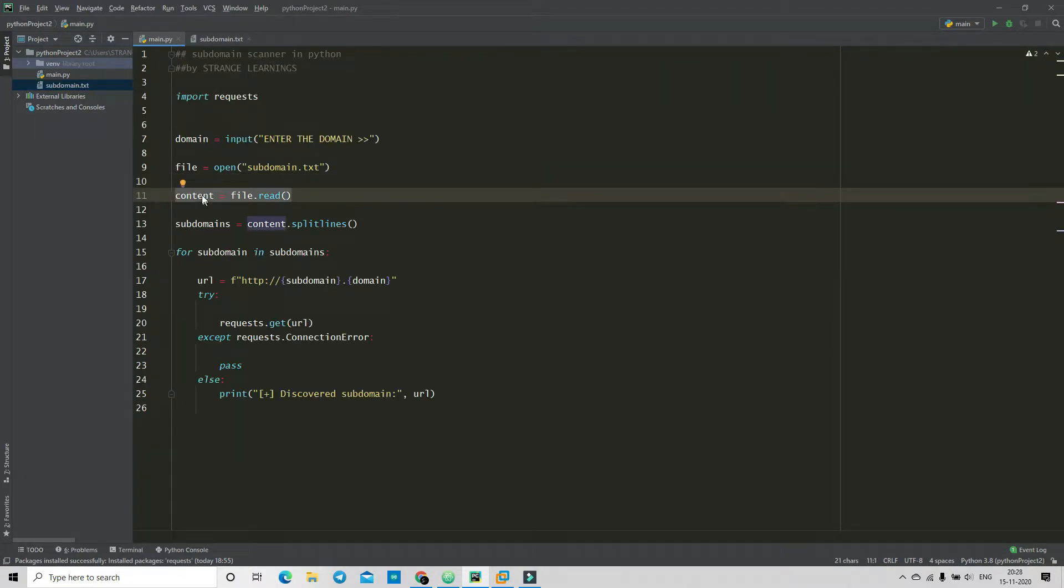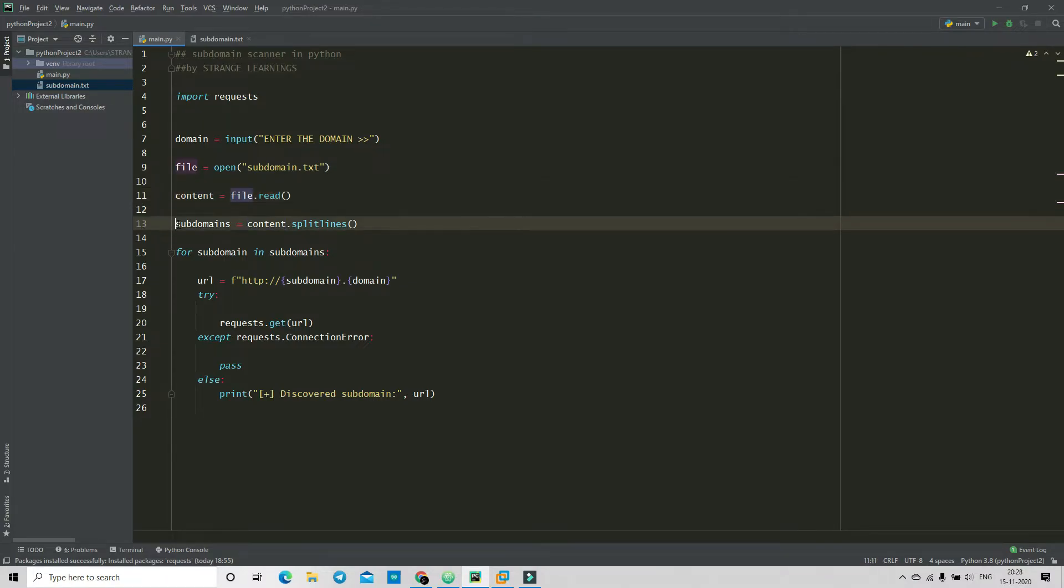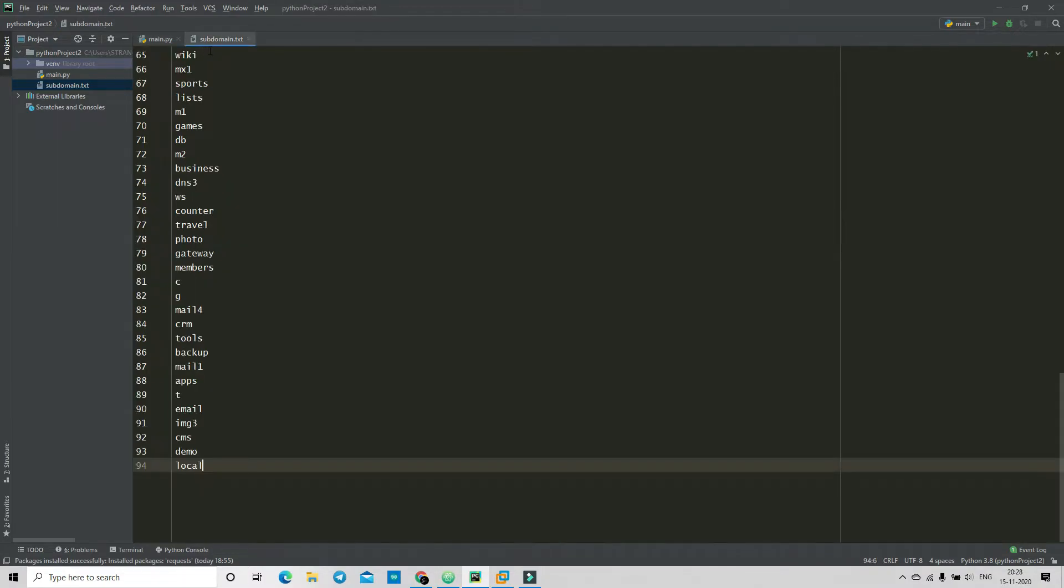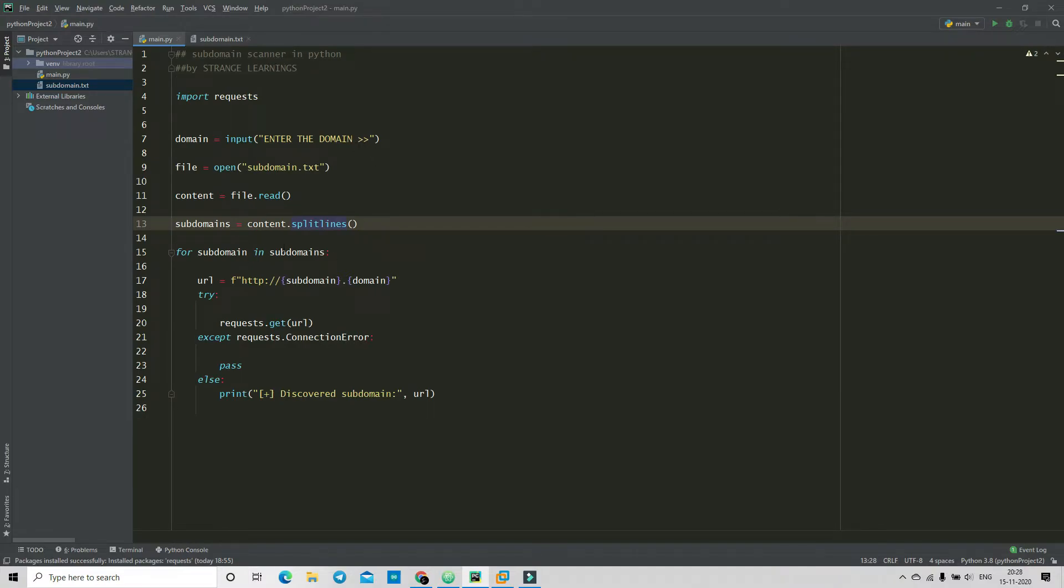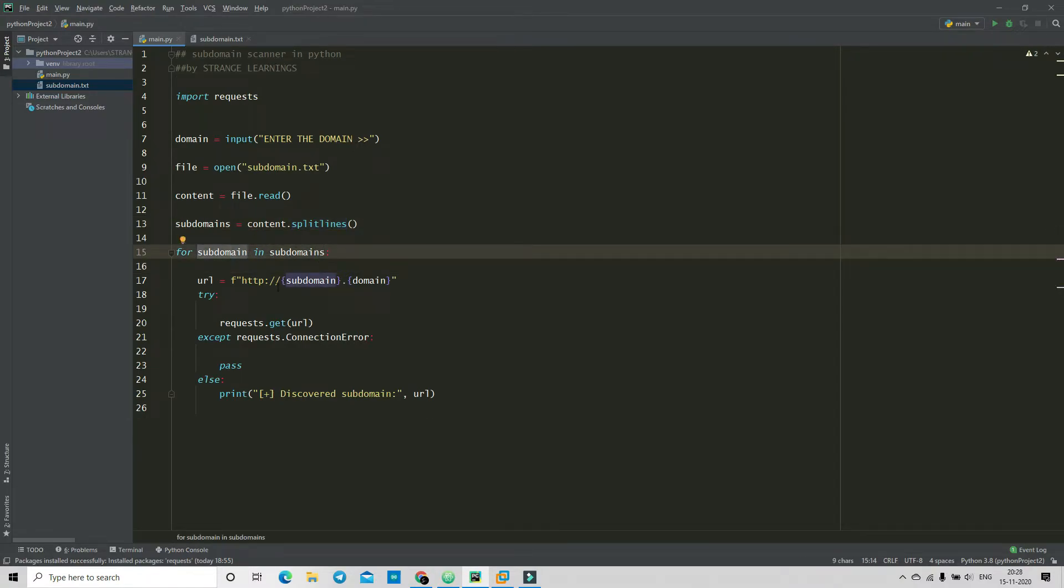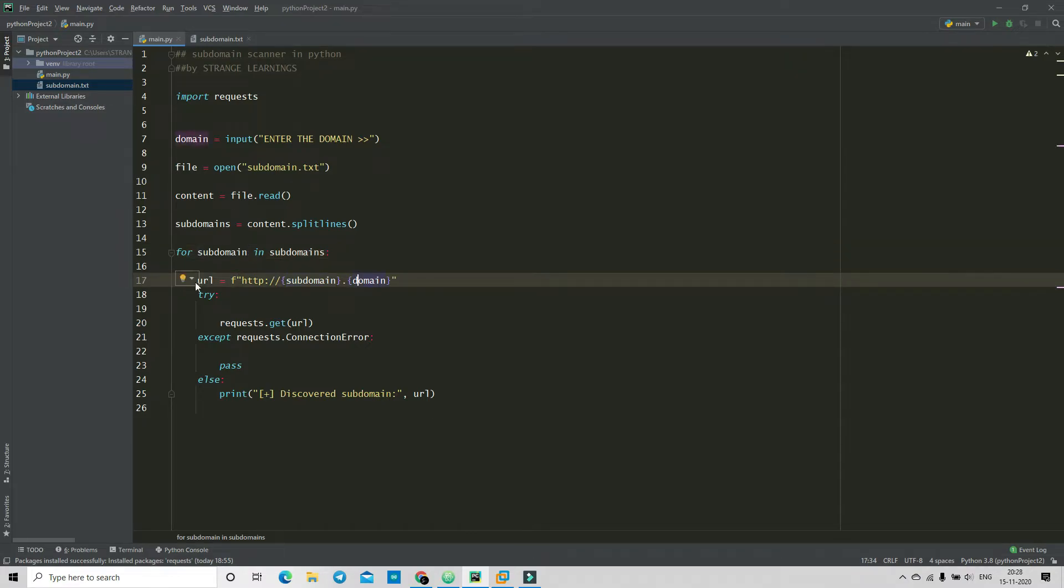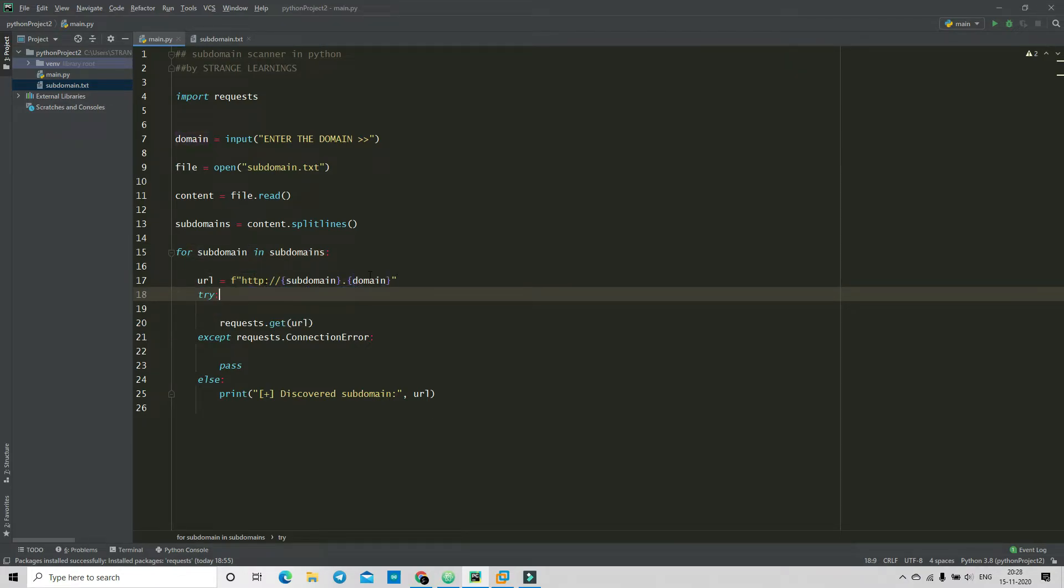Now inside the subdomains we are splitting the lines of this file so that we can put in one by one. Now we are starting a for loop - subdomain in subdomains - and in here we are creating the URL. Now in this URL we have http and the subdomains which is from this one by one putting in here.